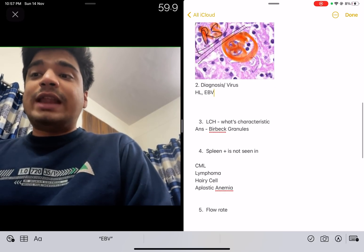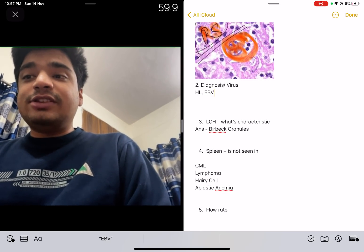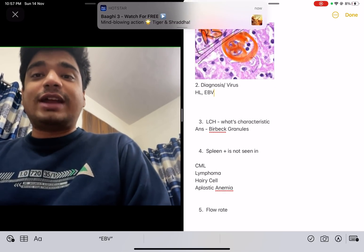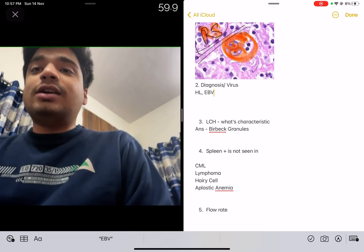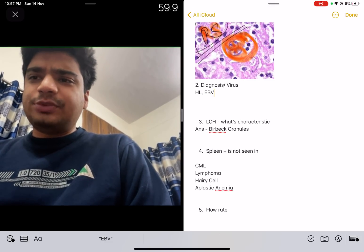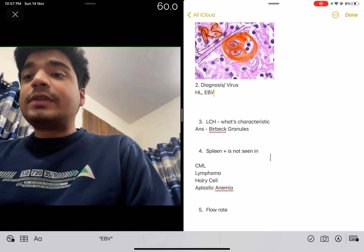Next question: Langerhans cell histiocytosis — what is characteristic? The answer is very simple: it's Birbeck granules.